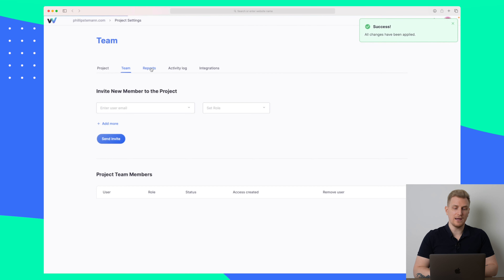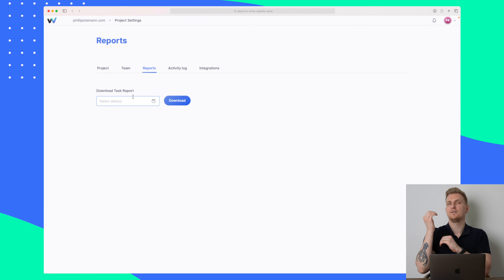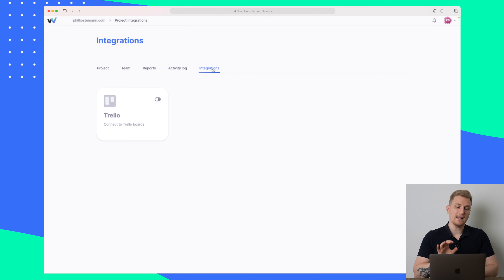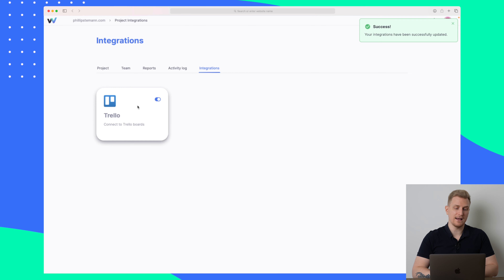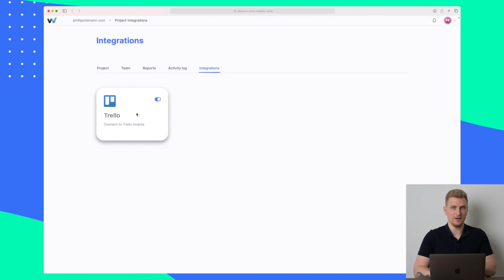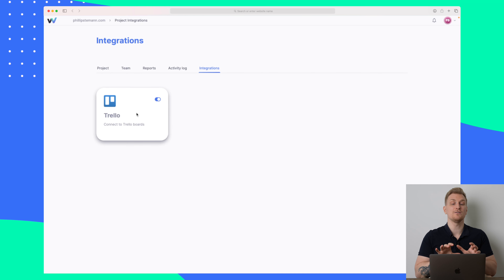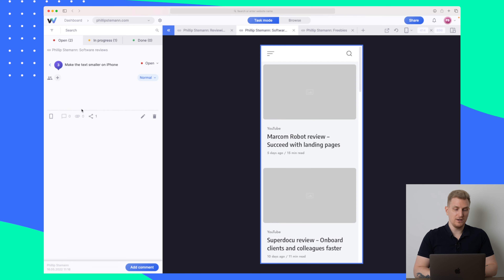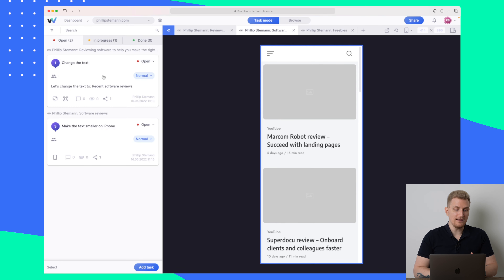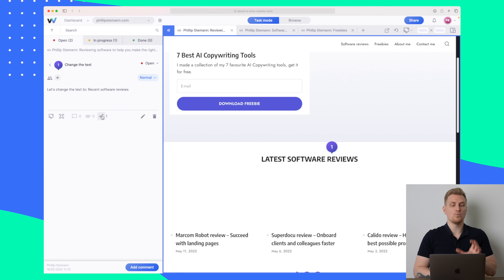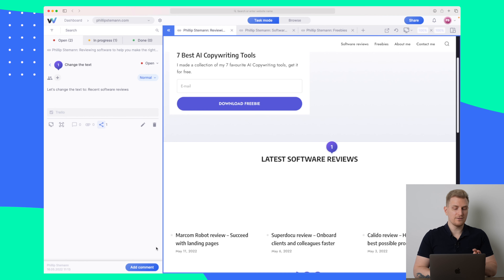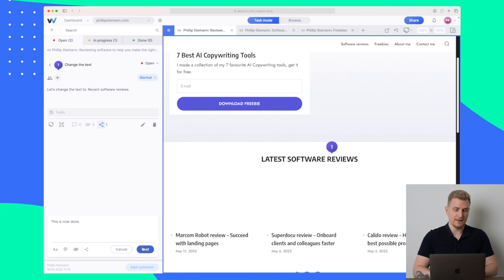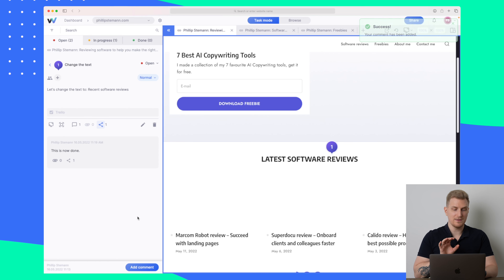We also have the team up here, and reports where I can download a task report — basically just an overview of the tasks. We have an activity log where we can see what has been done, and then we have integrations. Right now they only have a Trello integration, which I have set up. I haven't fully figured out how to use it yet, but there's a way to take a task and create it in Trello. It is now saying it has created it in Trello. I can also add comments down here to a specific task — for instance 'this is now done' — and then post the comment.